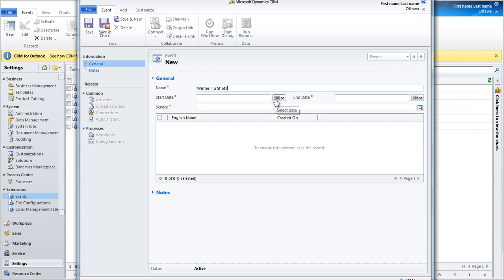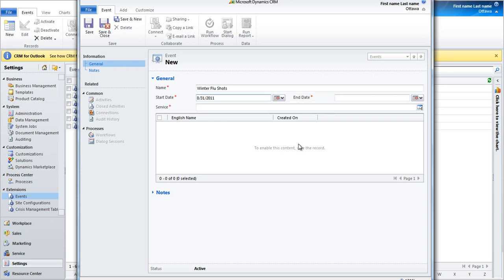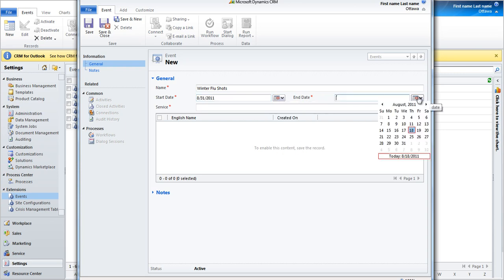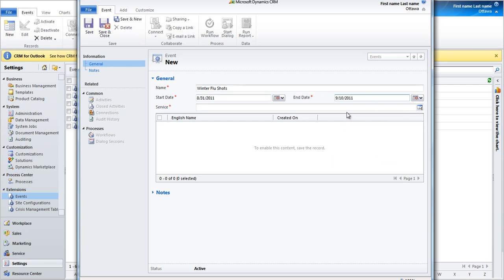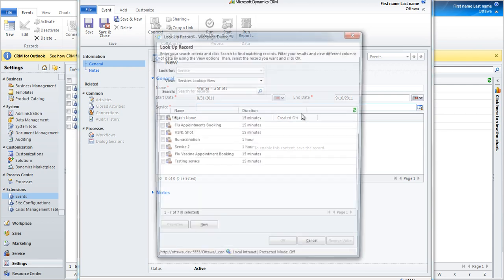Then, choose the start date. Choose the end date. Choose the service this event will be availed on.